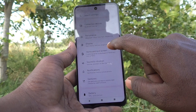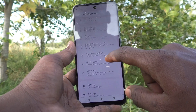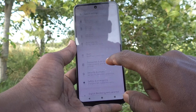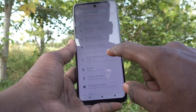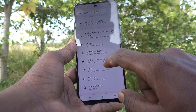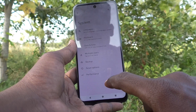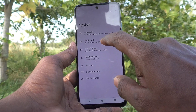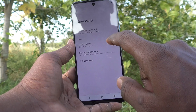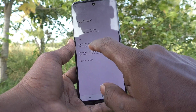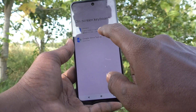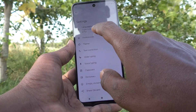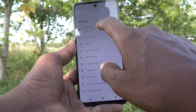Then go to System, then go to Keyboard, then go to On-Screen Keyboard, then go to Gboard, and here select the languages.